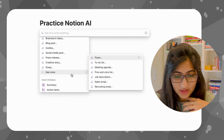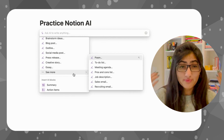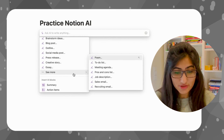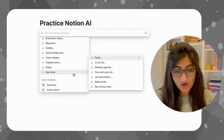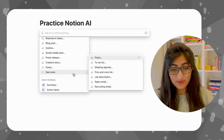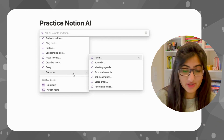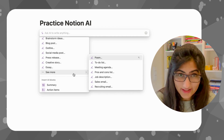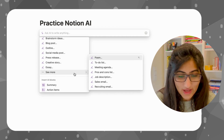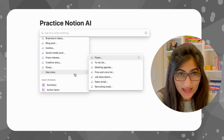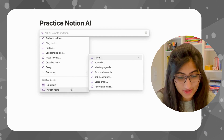Let's see more here. You can have poems written, to-do lists, pros and cons, sales emails, job descriptions, anything. You can also have a summary and there are action items.